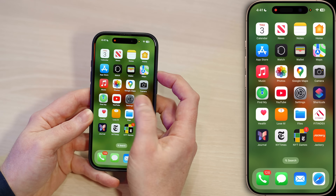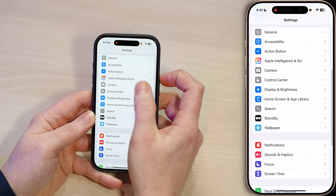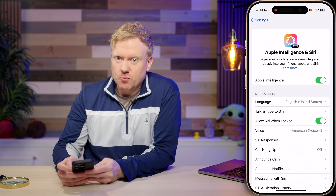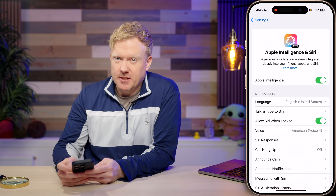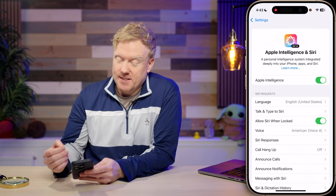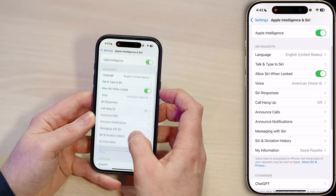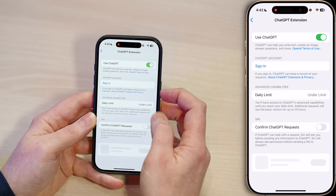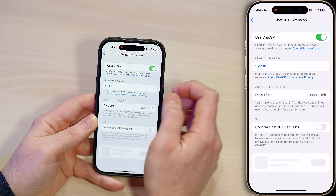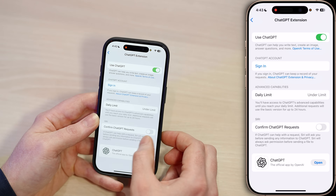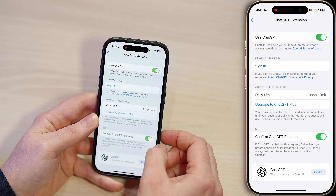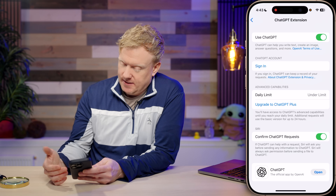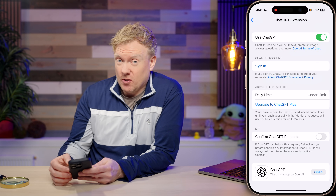Open the Settings app and head down to Apple Intelligence and Siri. If you turn off Apple Intelligence, this will turn off the bulk of AI features all at once. Within this menu, scroll down to ChatGPT under Extensions, tap on that, and turn off Use ChatGPT. If you want, you can turn on the switch next to Confirm ChatGPT Requests, and then Siri will ask before sending information to ChatGPT — though it's a bit annoying.